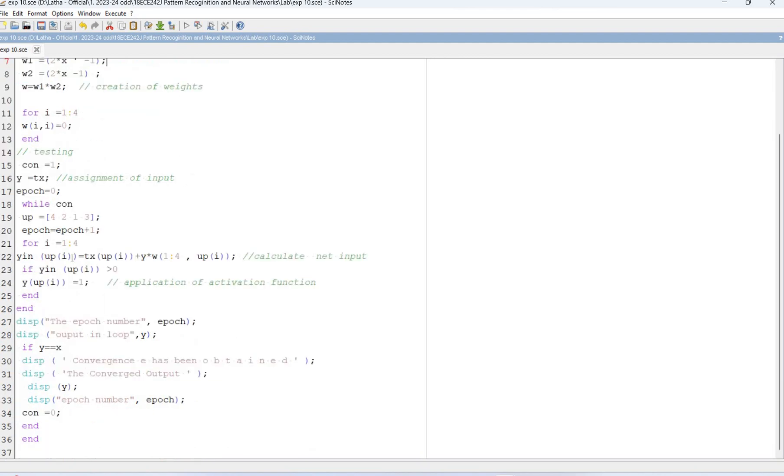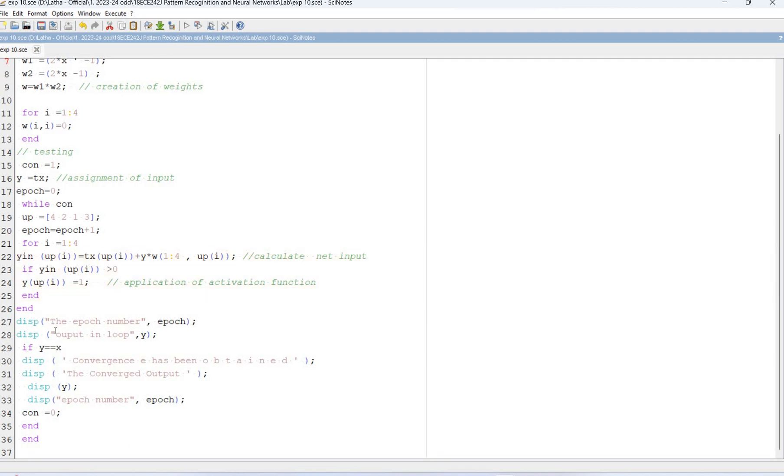For i equal to 1 to 4, y equal to tex plus yw. So that's the formula for Hopfield network. If y is greater than 0, the final output is 1, and if not it is 0.